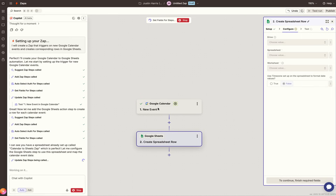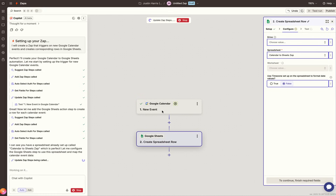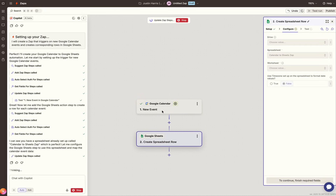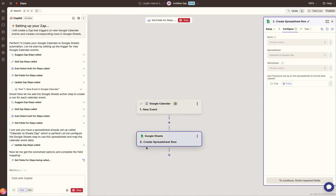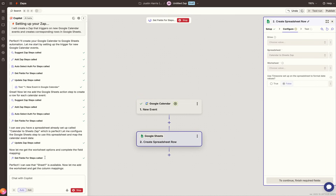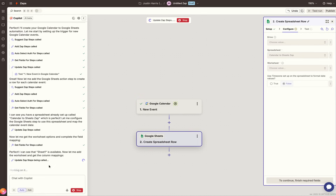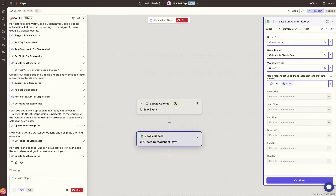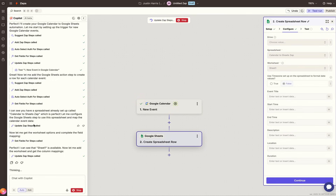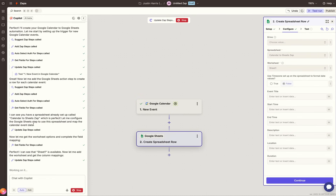When that trigger is recognized — a new event is created — it's going to go ahead and create a Google spreadsheet row. On the left-hand side it says 'Sheets 1 is available.' It's going through the process and automatically building this out, and it's incredible.